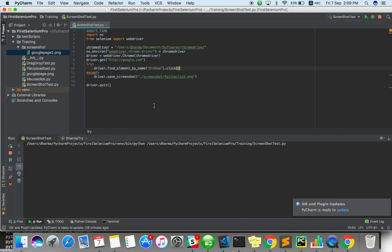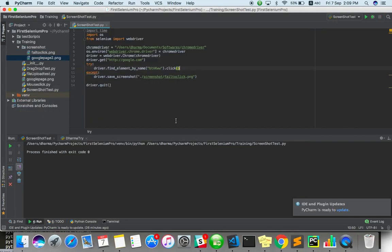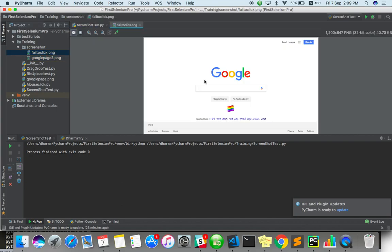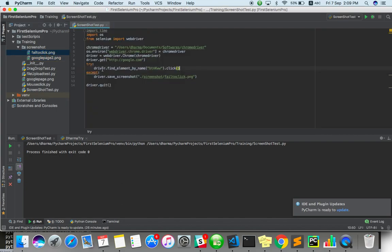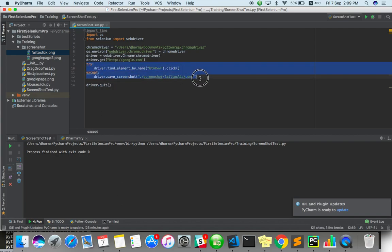You can see here. Yes. It took a screenshot when it fails. So you can use try and except mode. So this way we can take a screenshot.